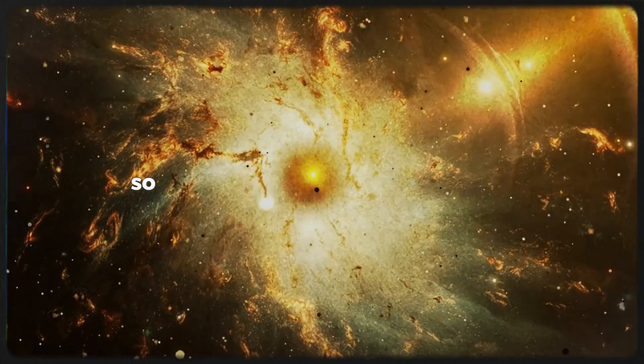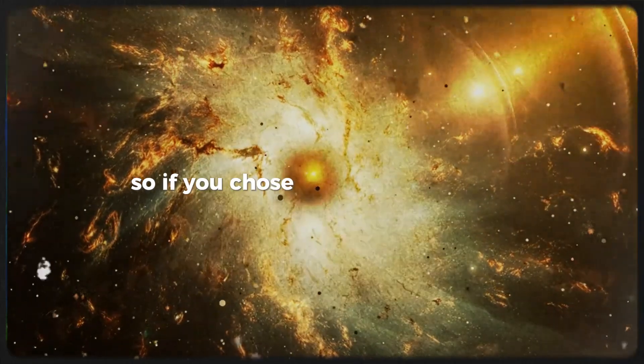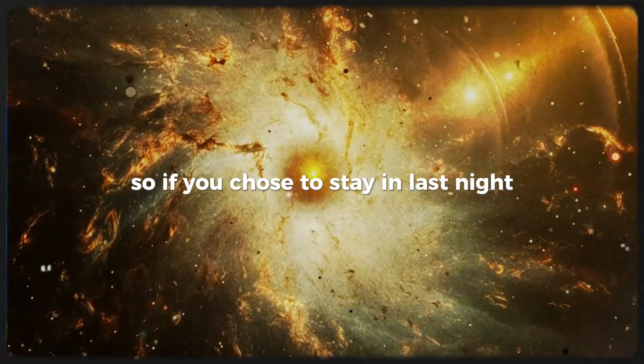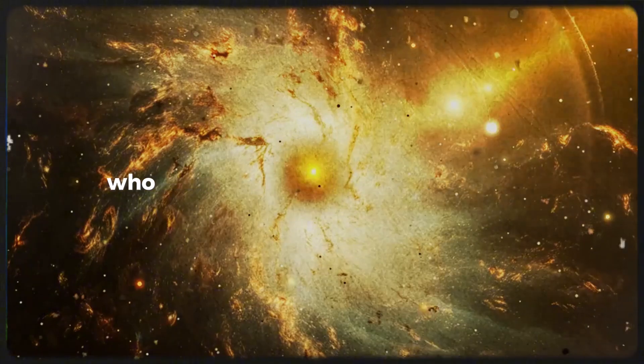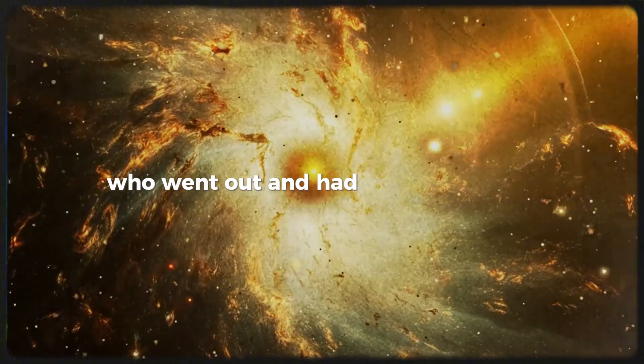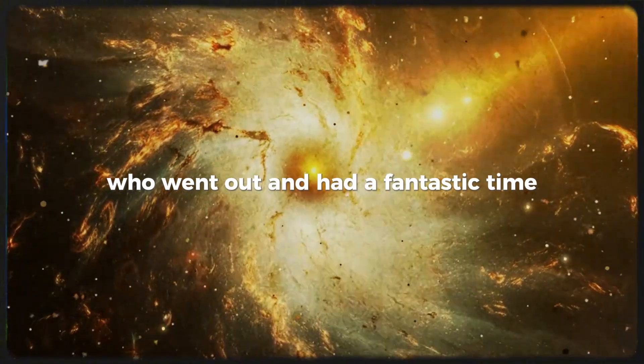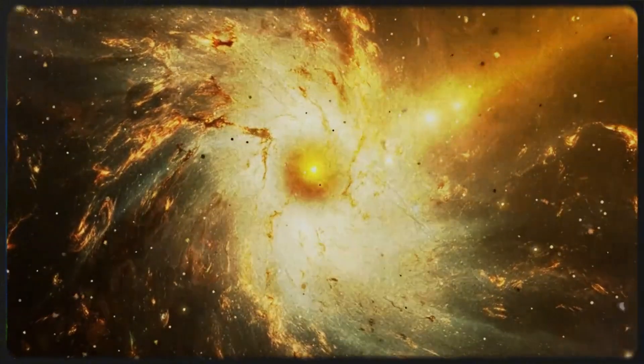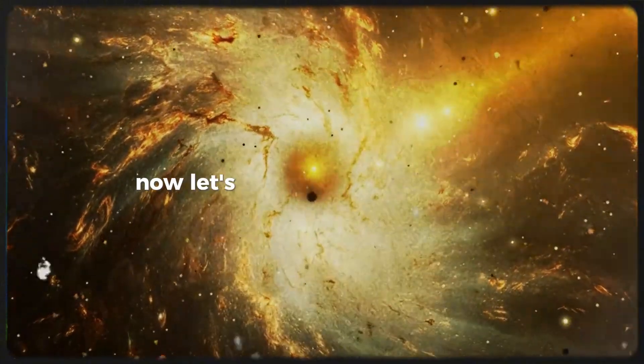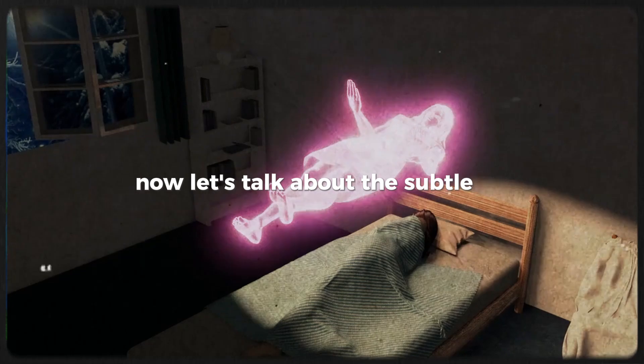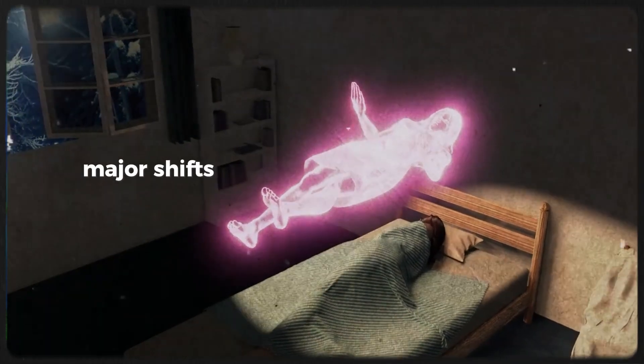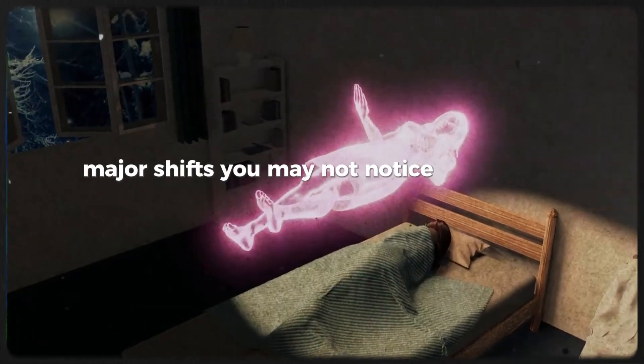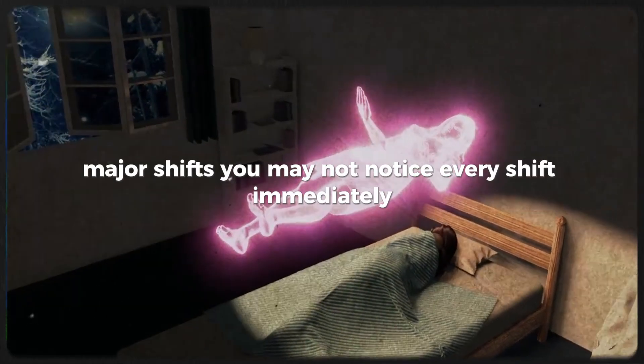So if you chose to stay in last night, there's a parallel version of you who went out and had a fantastic time. Now let's talk about the subtle versus major shifts. You may not notice every shift immediately.